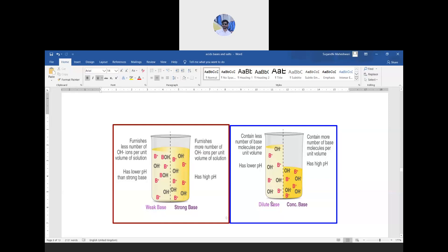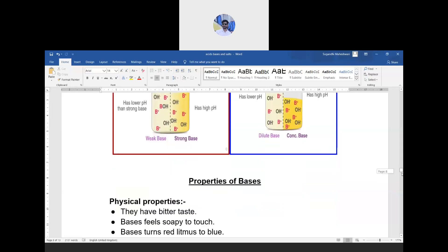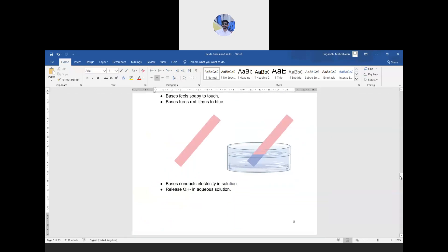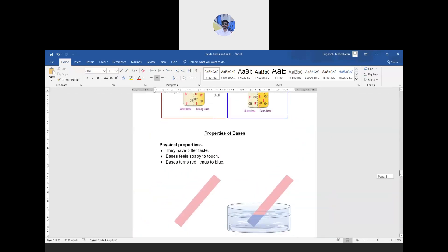In the second picture, I have shown dilute and concentrated solutions. As we learned in the last class: if the amount of base is less and the amount of water is more, it is dilute. If the amount of base is more, it is concentrated. These are the same concepts we applied to acids.